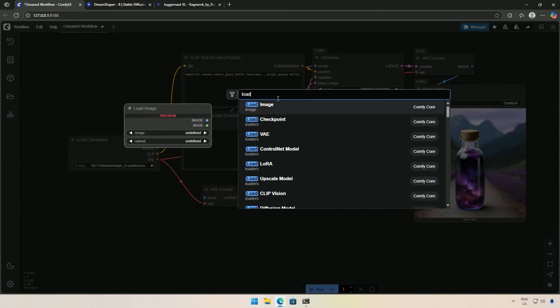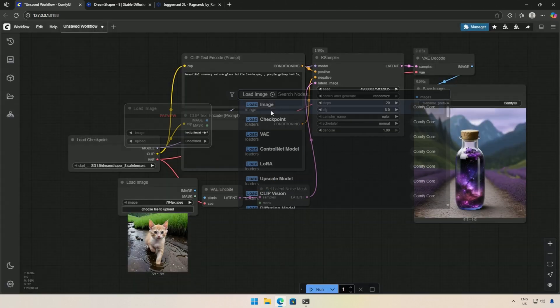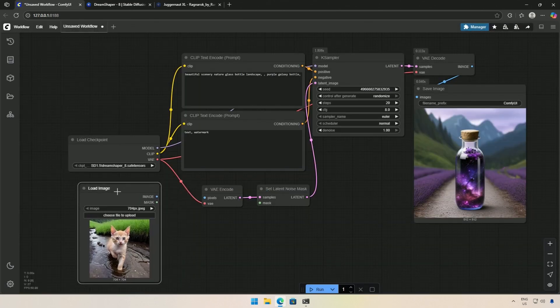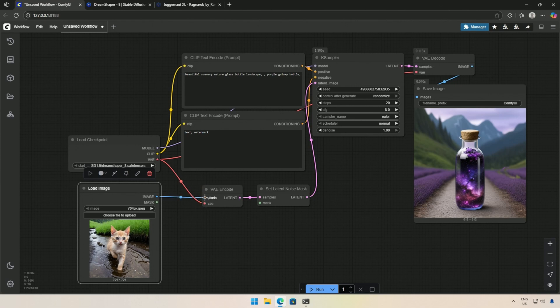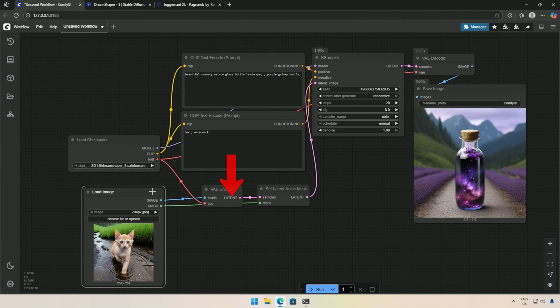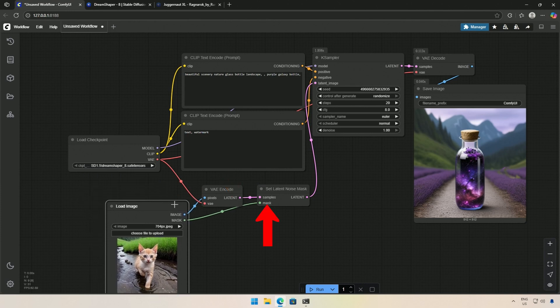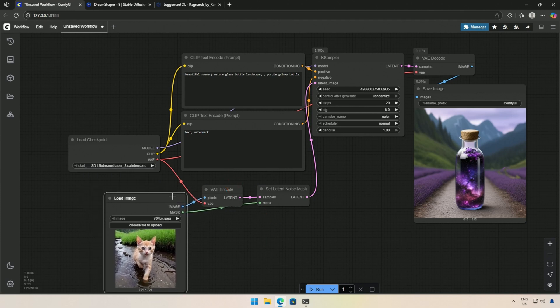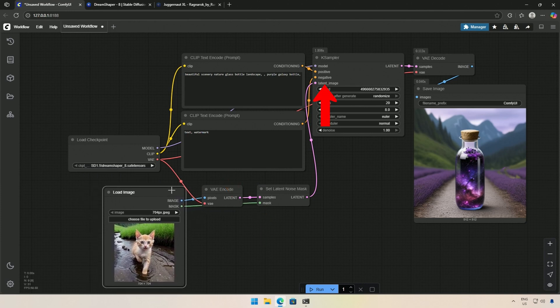Finally, I will add the Load Image node, which brings the image into the workflow. I will upload the image here, and the pixel image will be converted into latent space. Then, with a mask, it will go to the K-Sampler.